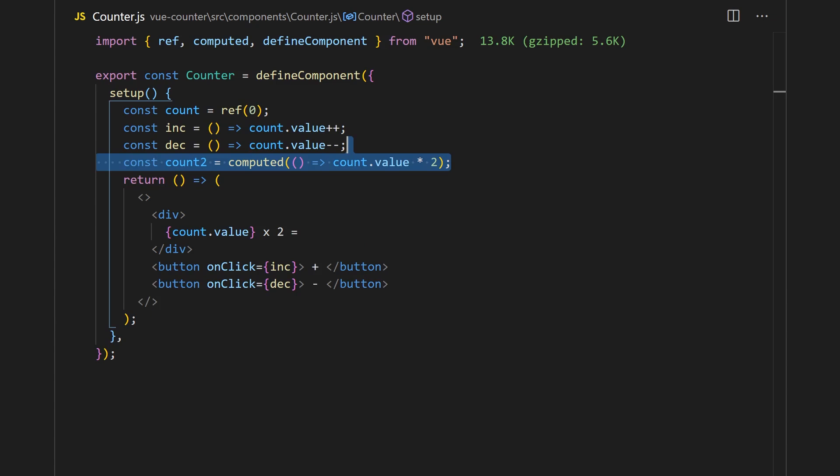You can kind of think of this as useMemo. This function will be called when any of its dependencies change. Plus, it will only be computed if the value is dependent on elsewhere. Now we've implemented a basic counter in both Vue and React.